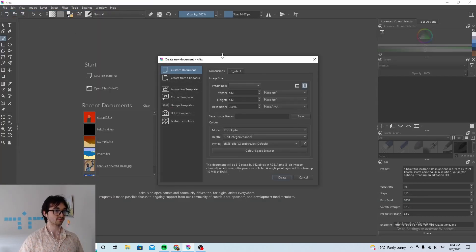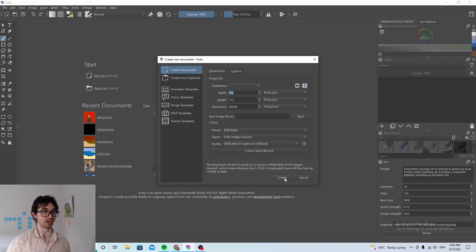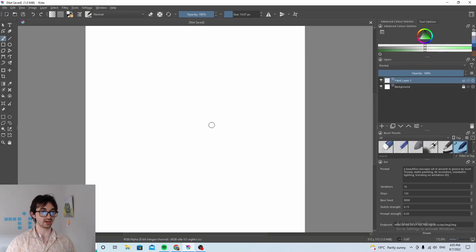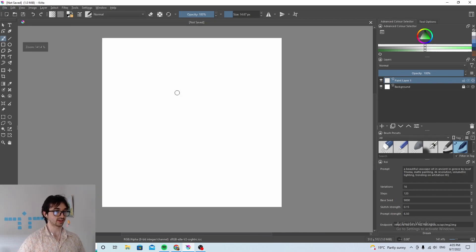Krita, make a new canvas, 512x512 because that's the size that the neural network likes and we'll do create. And then we've got a nice blank canvas that we're gonna work with.